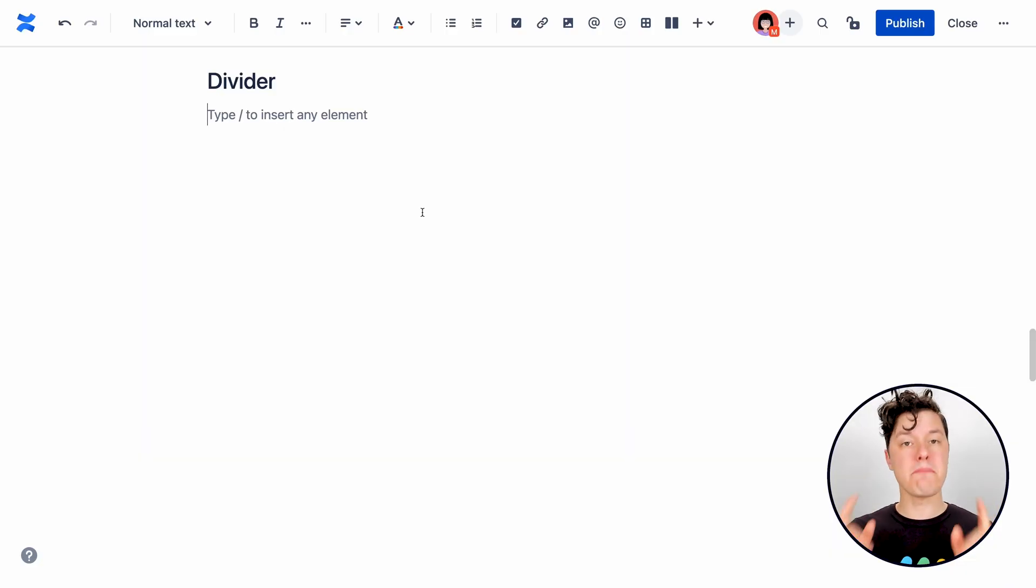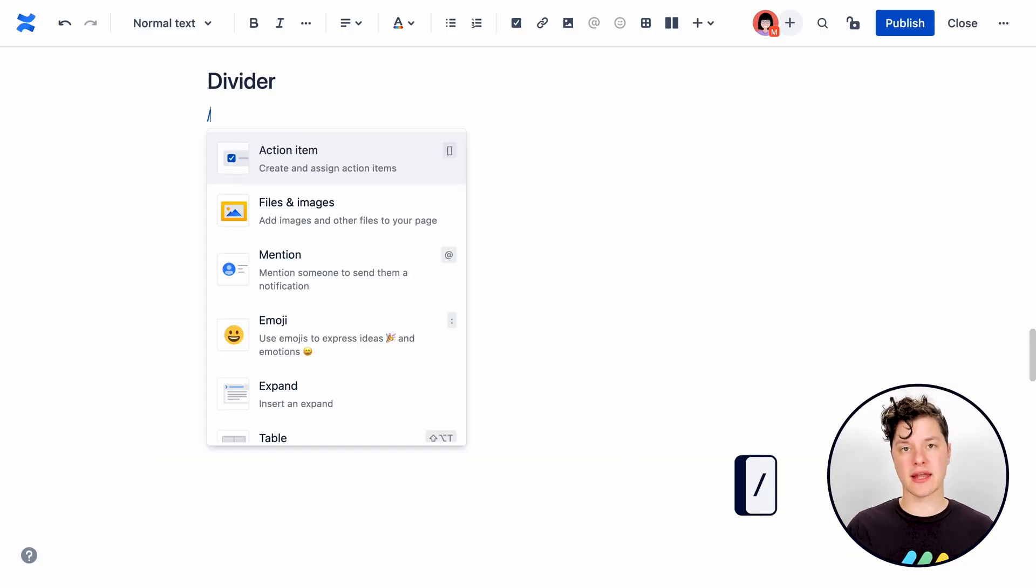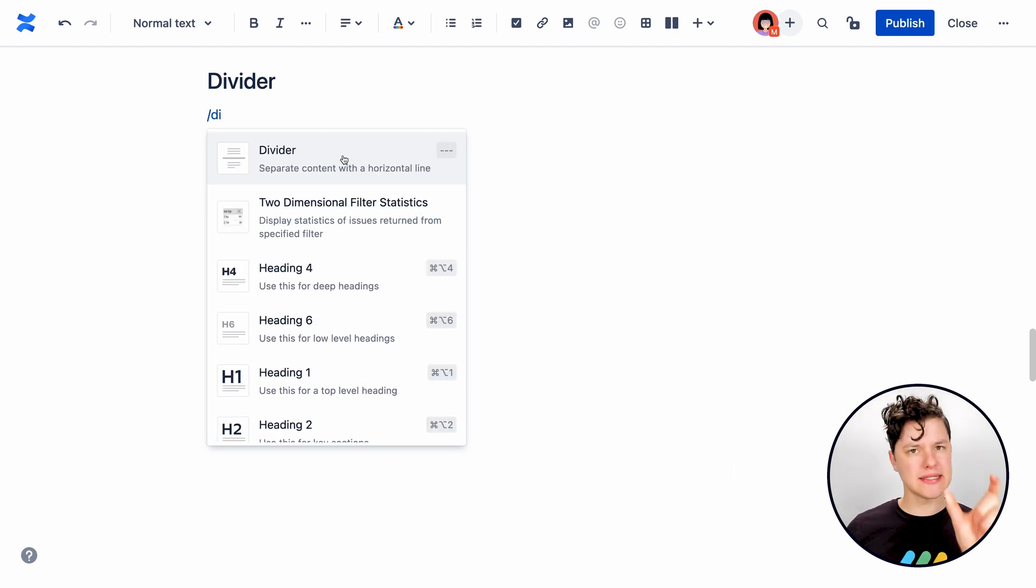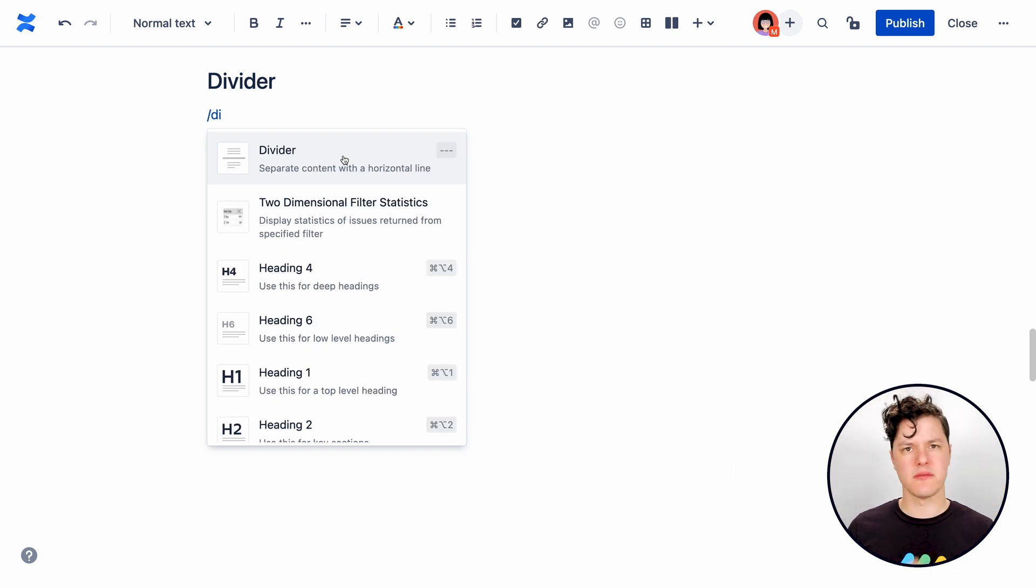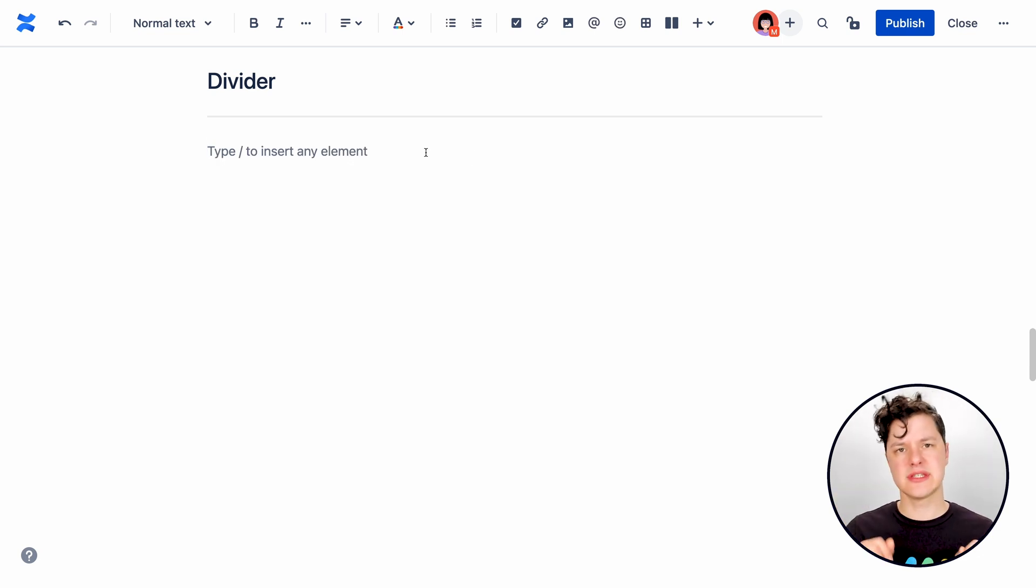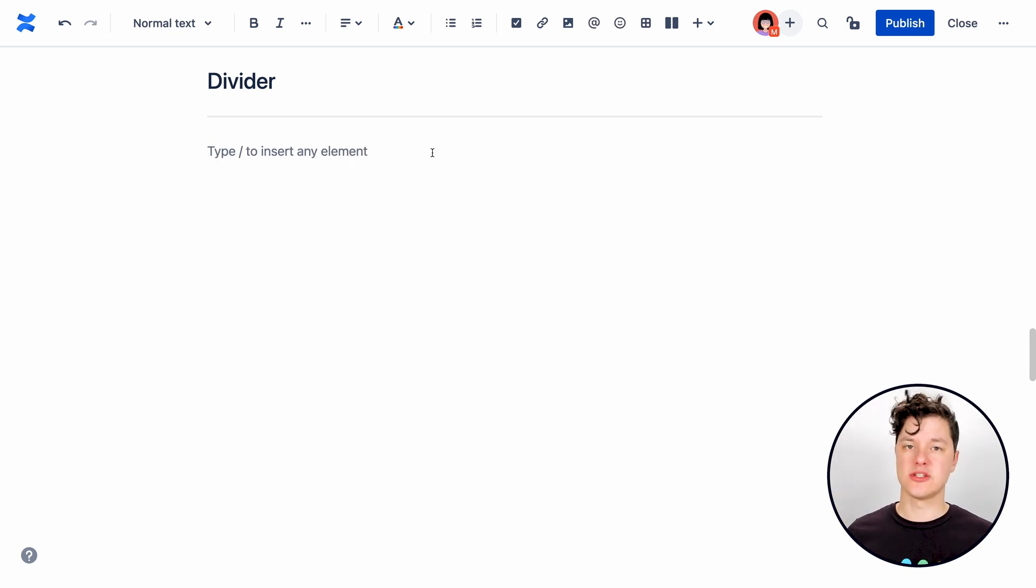If you think you remember the name of the element you want to add, just type the slash command right on the page. And that will give you a little element browser right there on the page. You can start typing the name of the element. And as soon as you see the one you want, add that right to the page quickly.